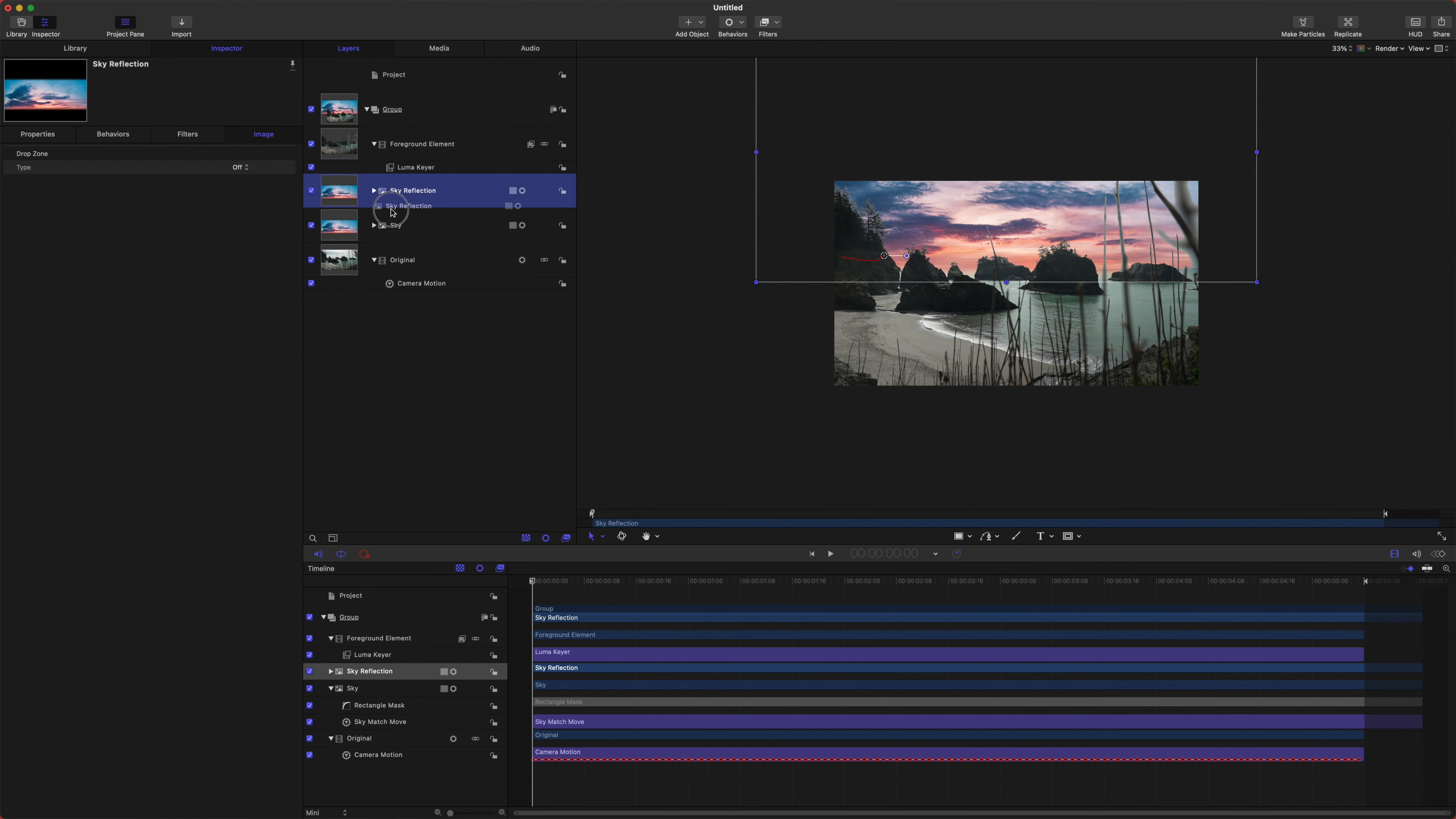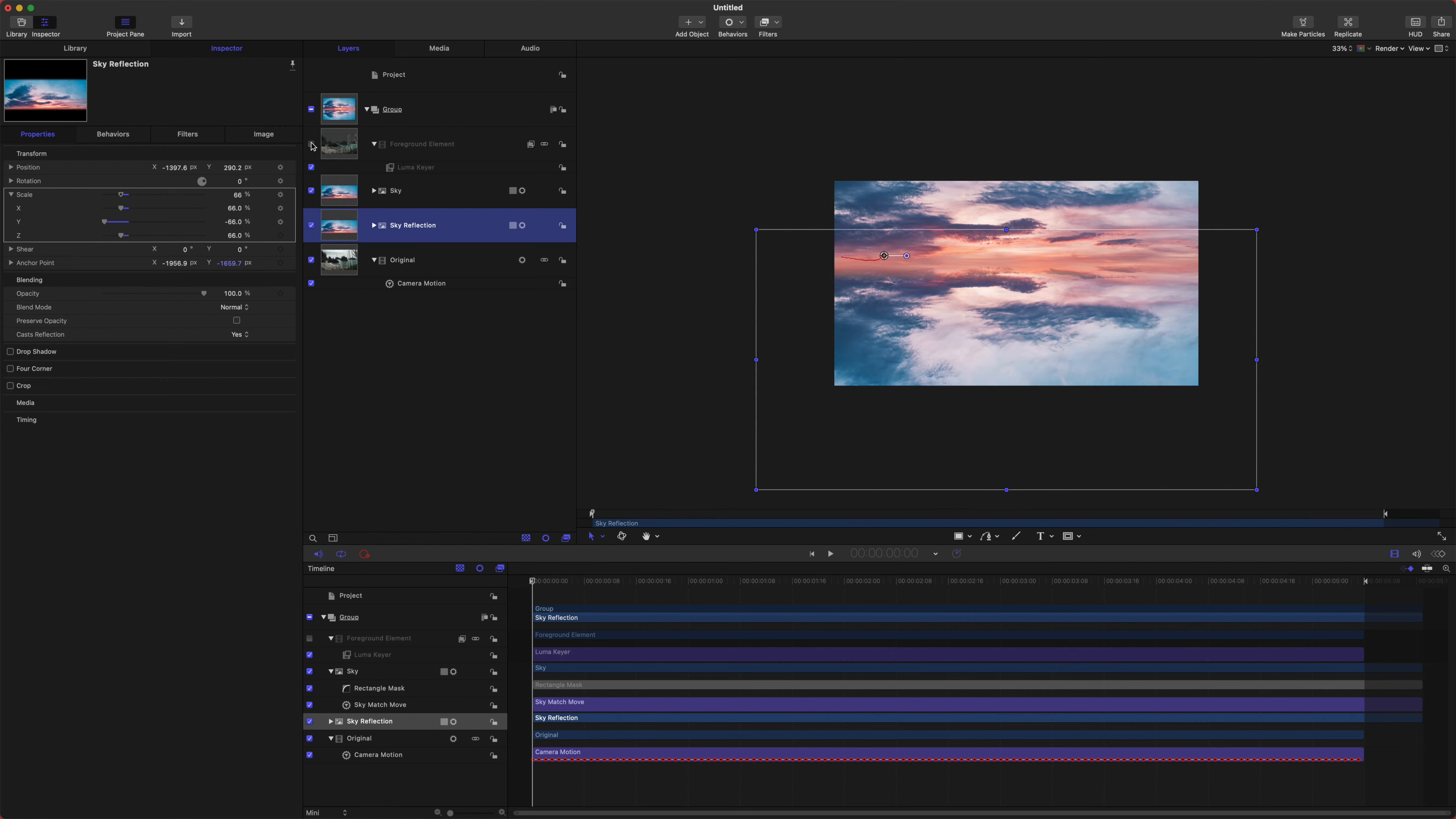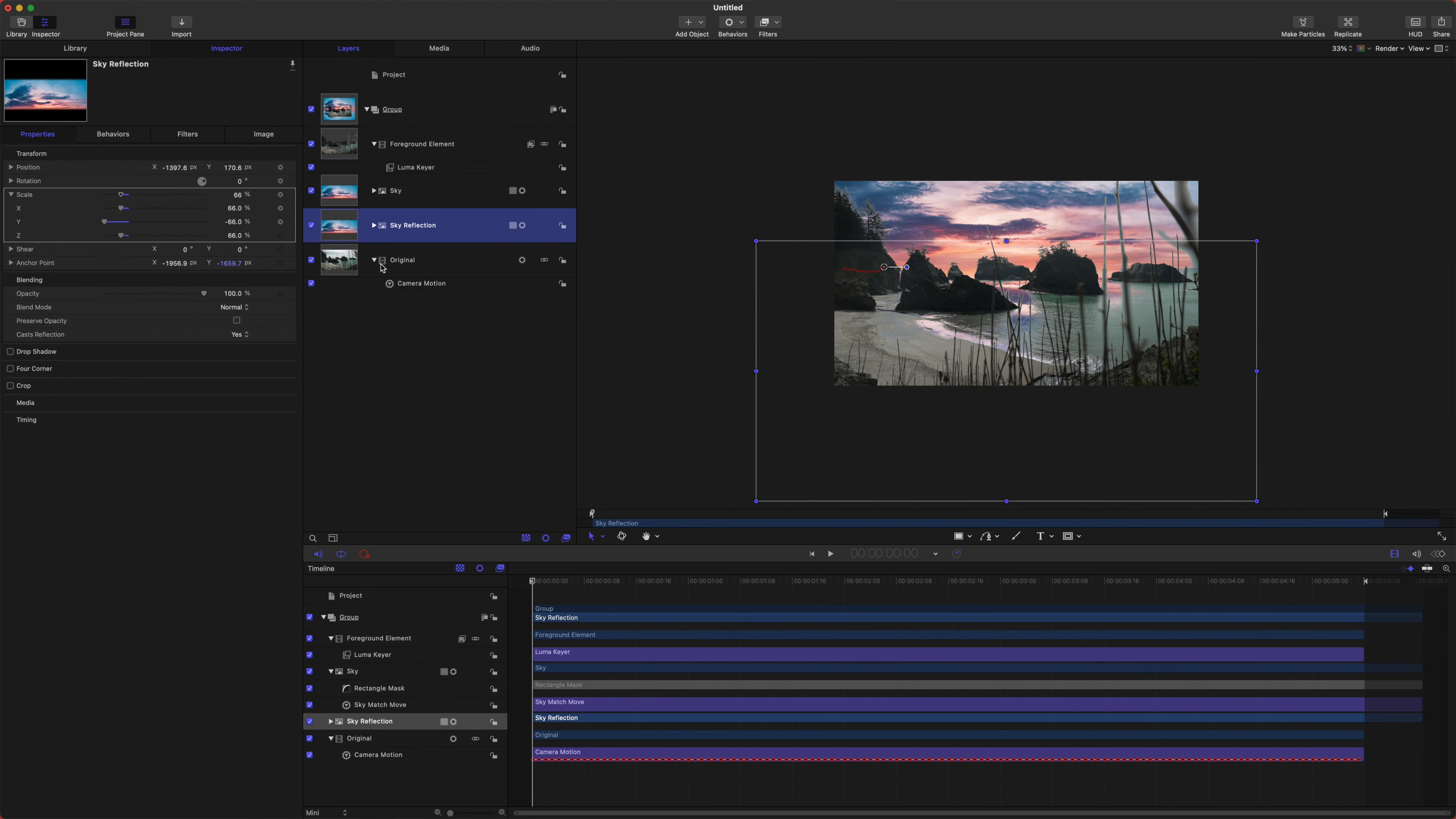Let's go ahead and duplicate this sky command D. And we're going to call this the sky reflection. And let's drag this under the original sky. From there, let's jump into the properties. We're on the y axis going to set the scale to be negative 66. So now the sky is actually got a reflection. If I can disable this, you can see how the sky is reflecting here and it almost has that water type.